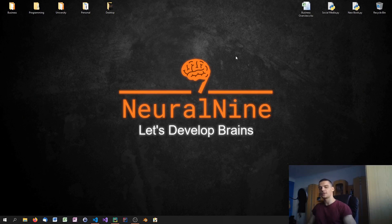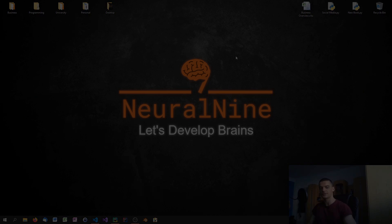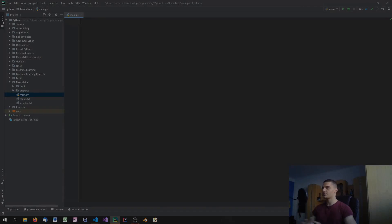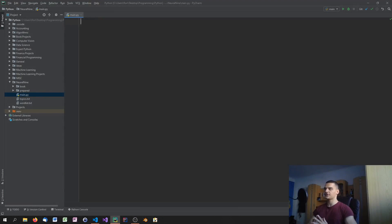What is going on guys, welcome to this video. In today's episode we're going to build a simple hangman game in Python, so let us get right into it.